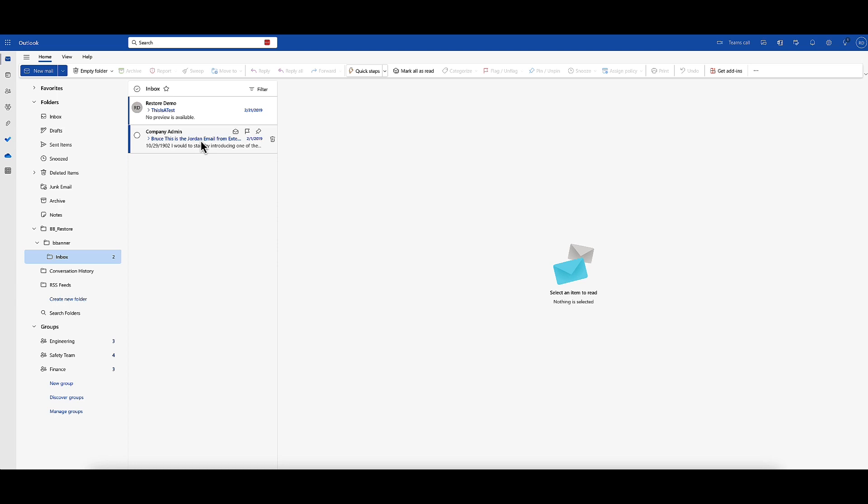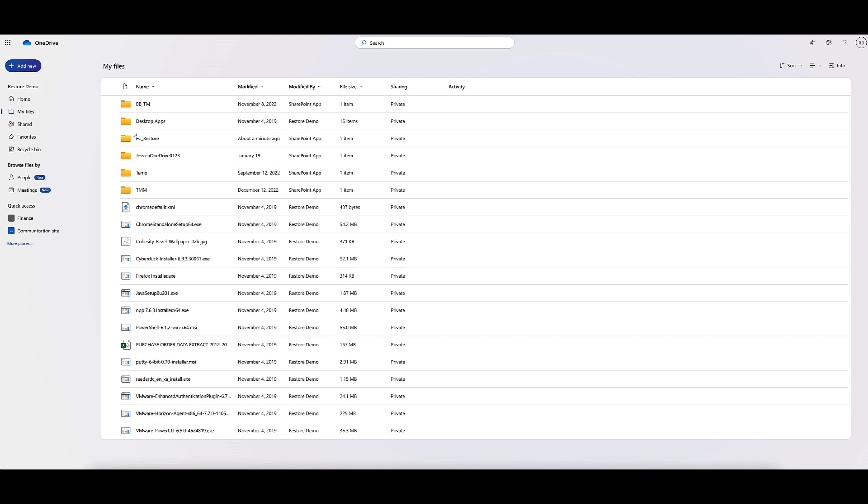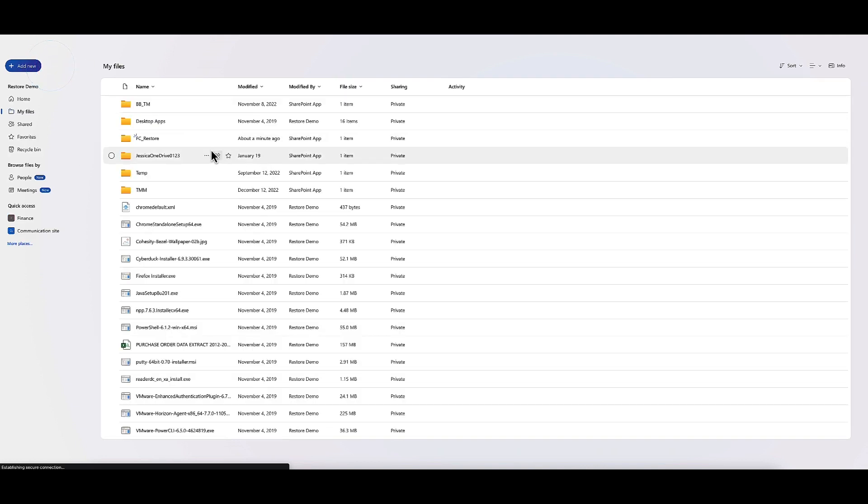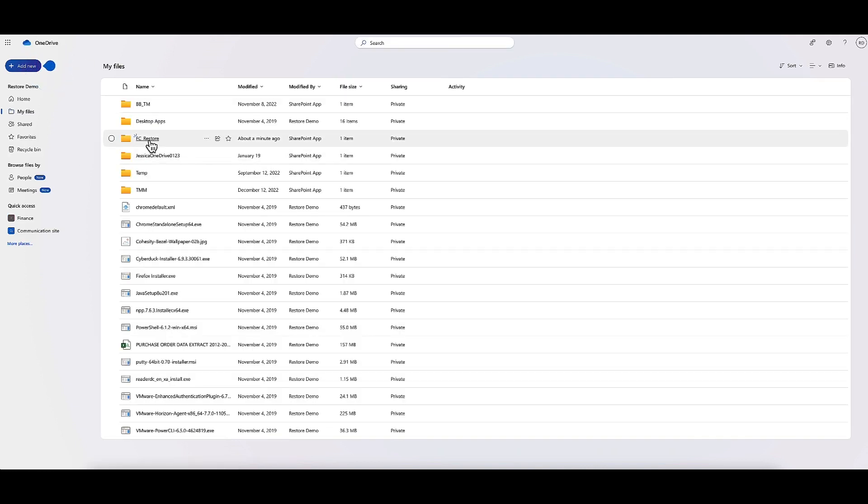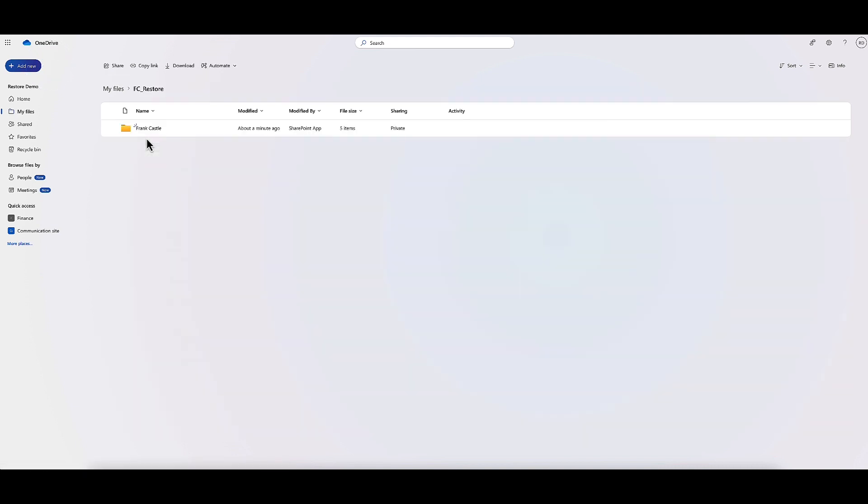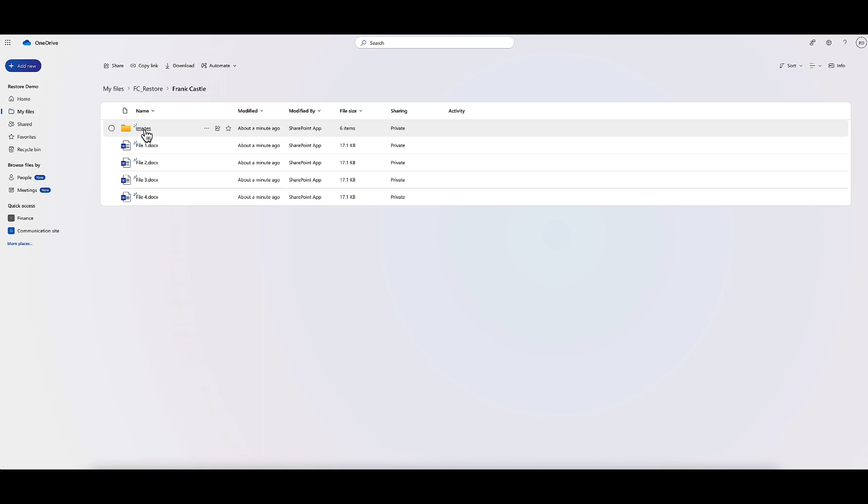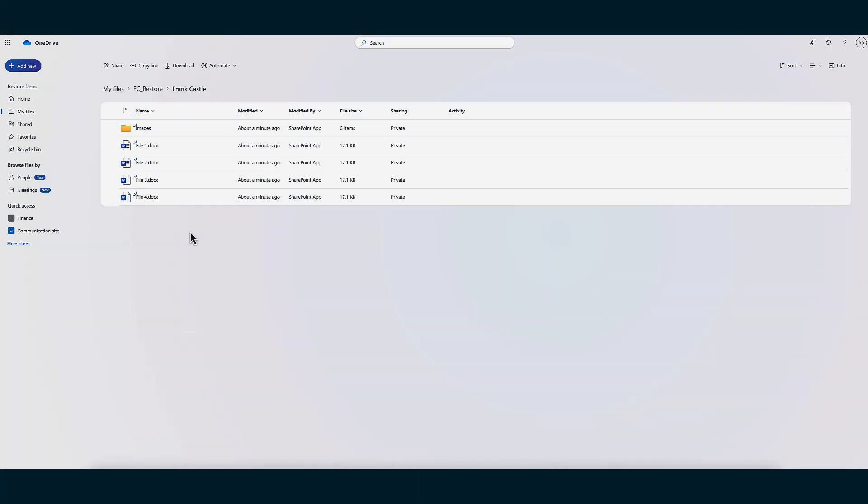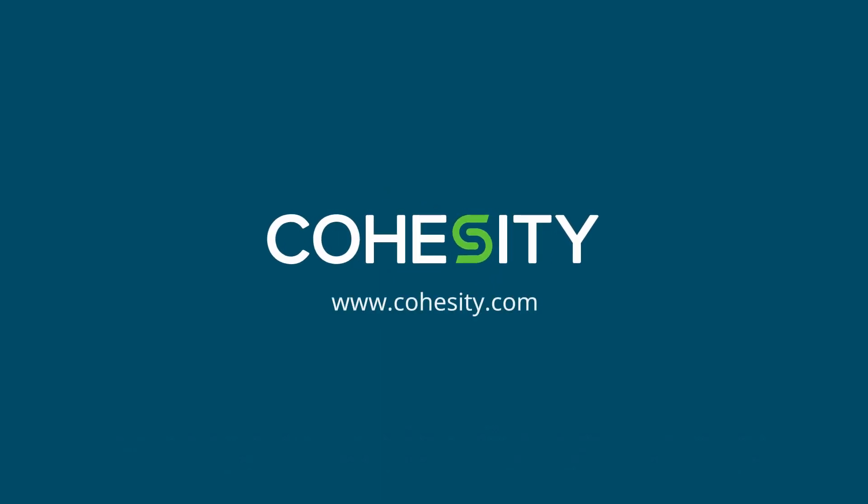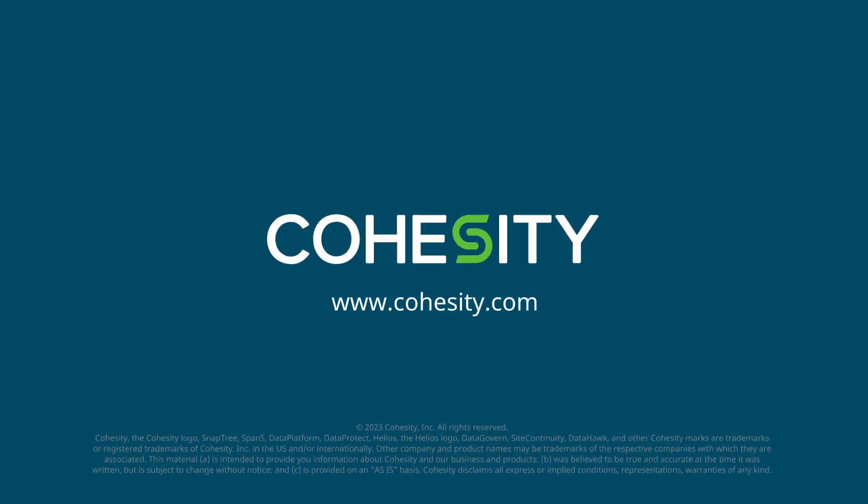Now let's go to OneDrive and do a refresh. We can see the folder we created for the restore. Let's see if the items have restored. I'll click on Frank Castle. Here you can see we have all of Frank Castle's data recovered. That wraps up my demo. See you next time.